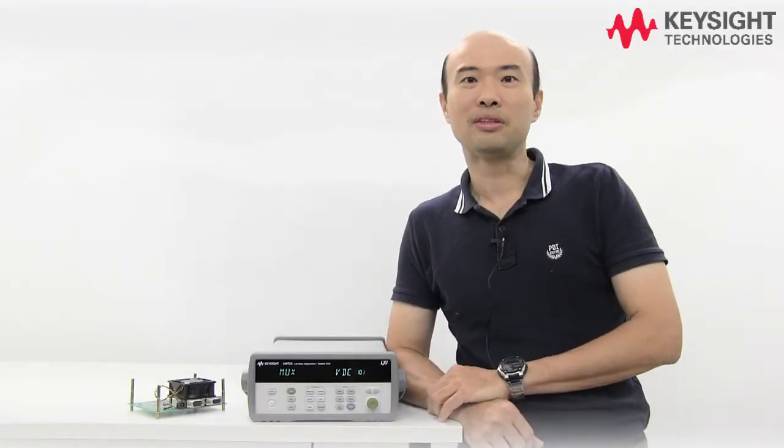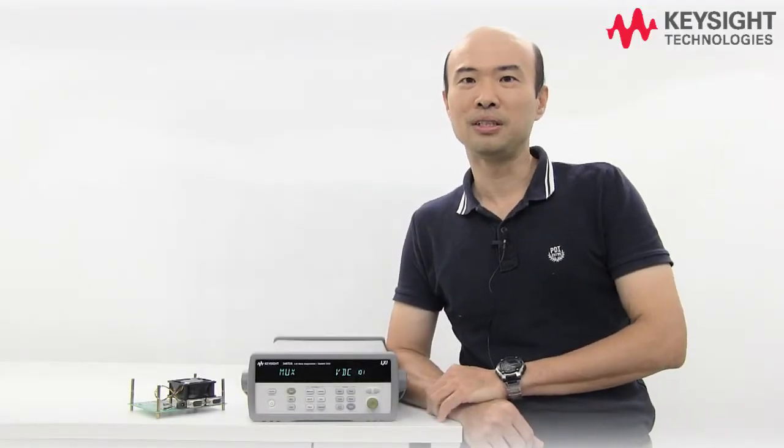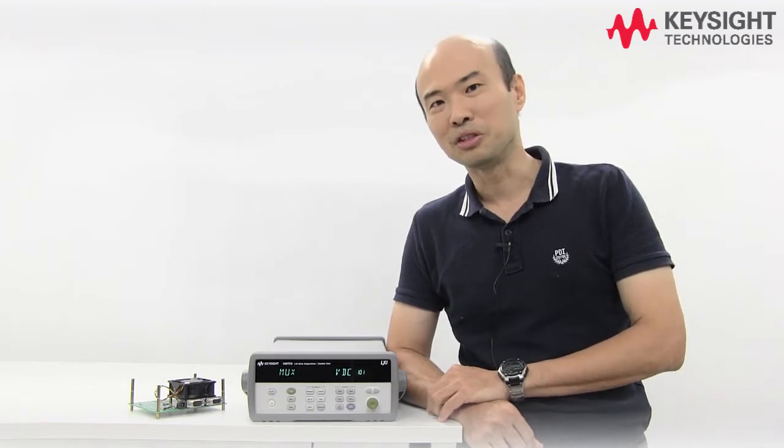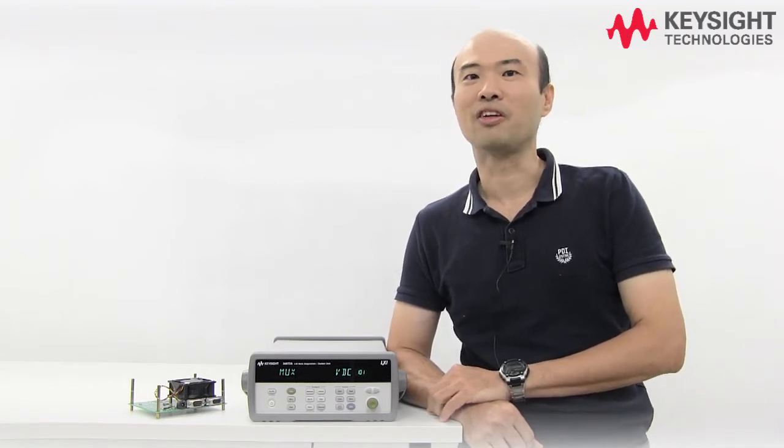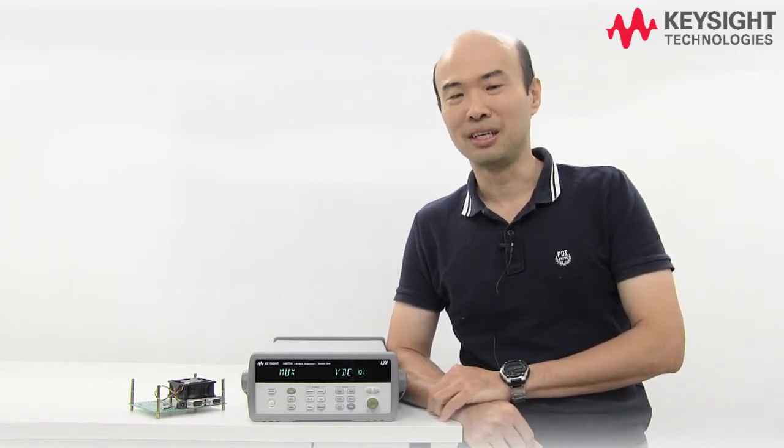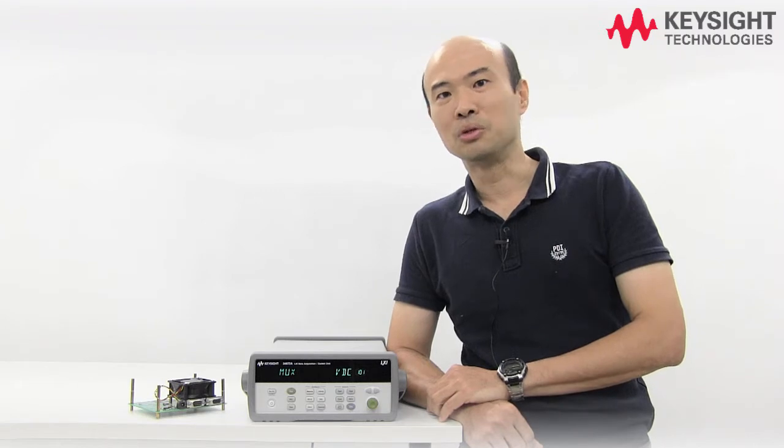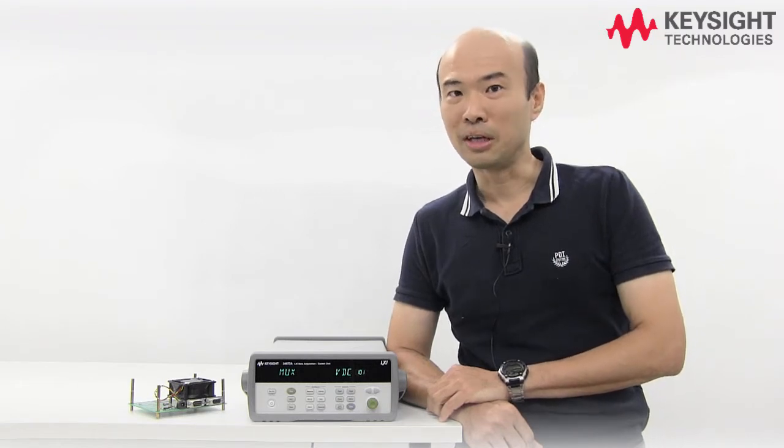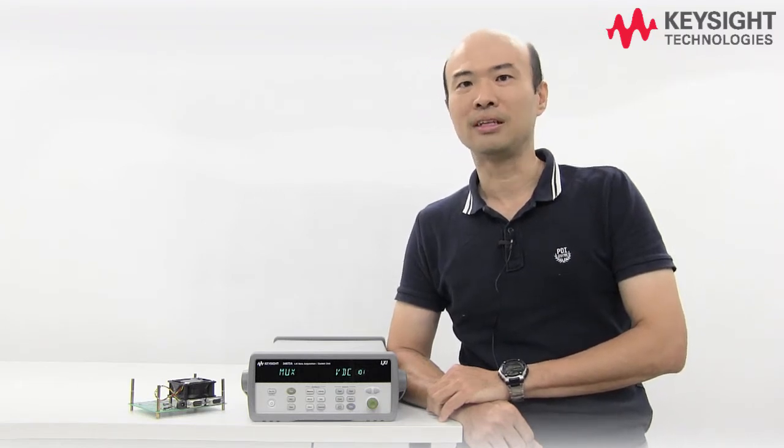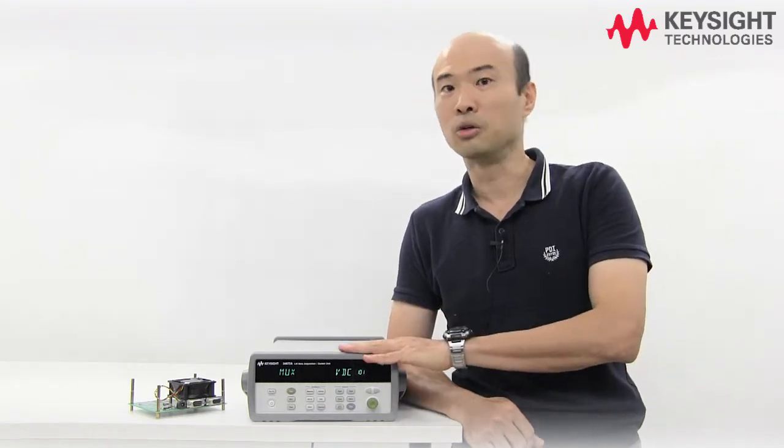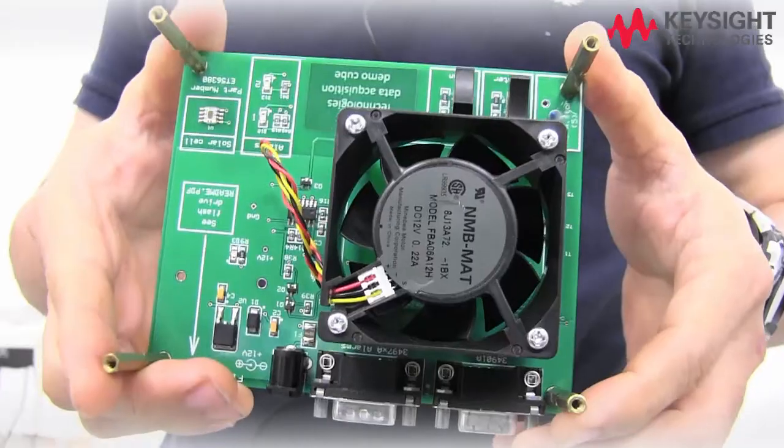Hello and welcome to our test and measurement basic show where we will show you the tips and tricks to make the most out of your measurement. I'm Ted Bin and today we're going to show you how you can do automatic data logging with our DAQ and also BenchView.